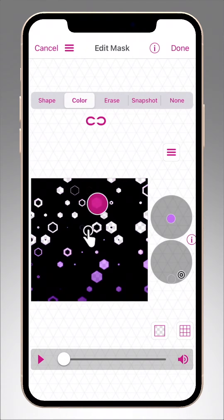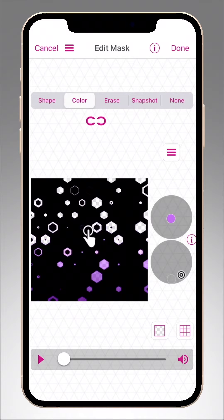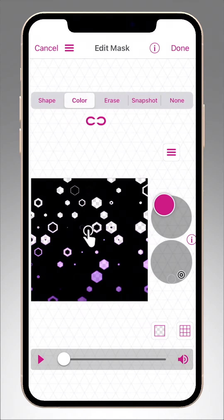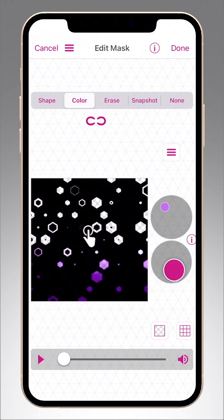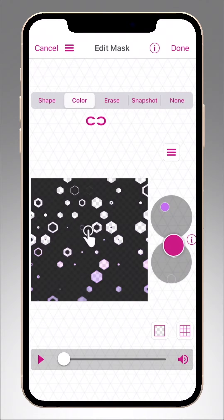Tap on the screen to select the color to remove. Starting with the Match dial, adjust the color selection, then use the Blend dial to fine-tune it.